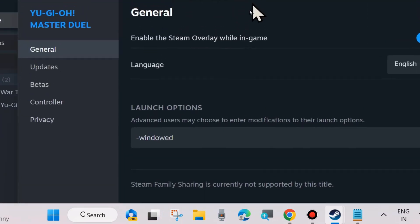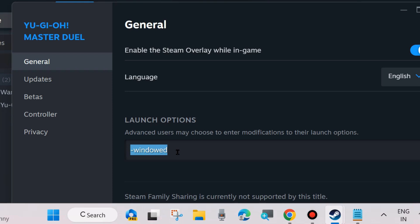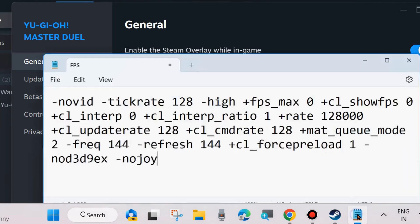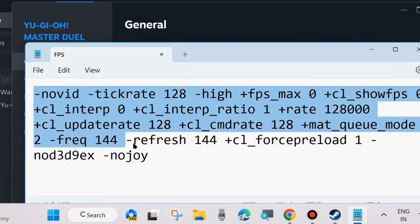Here you will find Launch Options. Advanced users may choose to enter modifications to their launch options. If you want to change to FPS mode, you will have to execute a command. Simply copy and paste this command.